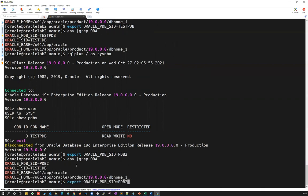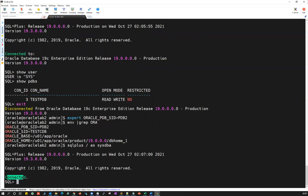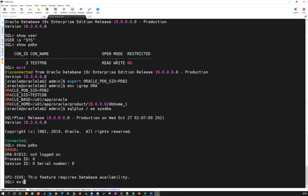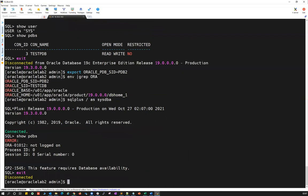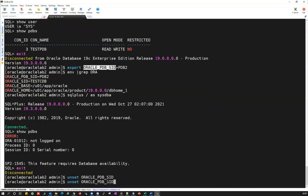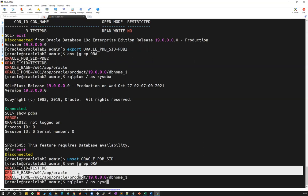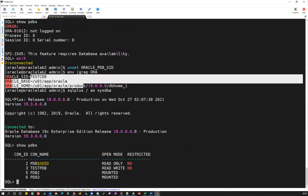PDB has only two states: mounted and read write. I'll unset the ORACLE_PDB_SID variable. In order to connect to the CDB, you must unset it. After unsetting and verifying with env grep VARA, you're back to three parameters. SQL plus slash as sysdba now connects to the CDB, and show PDBs lists all the PDBs again.